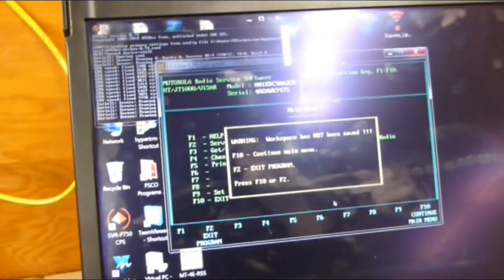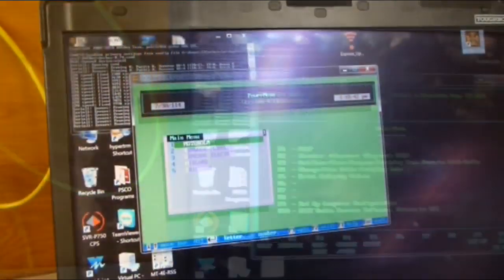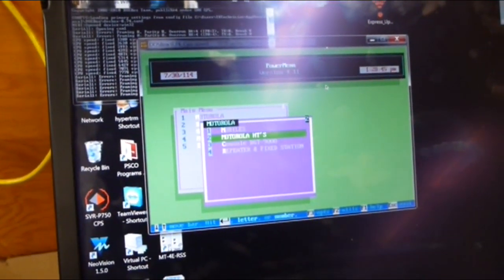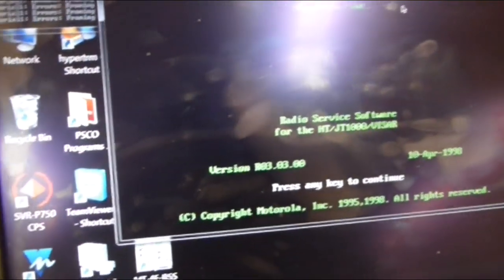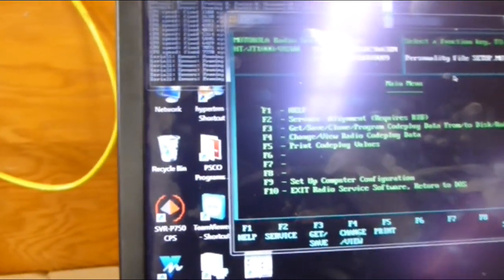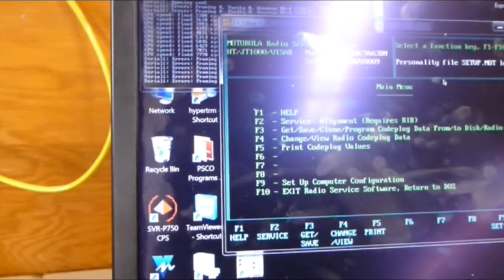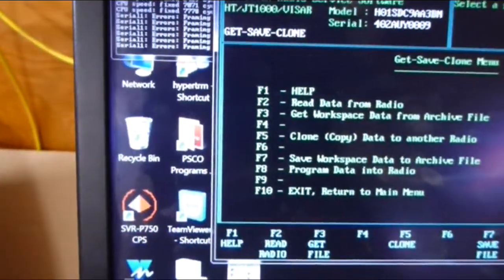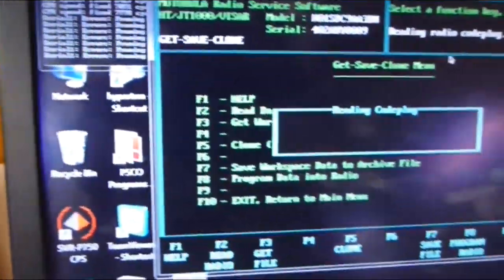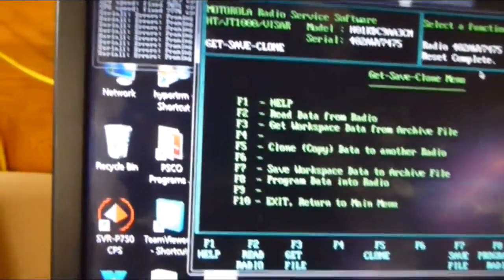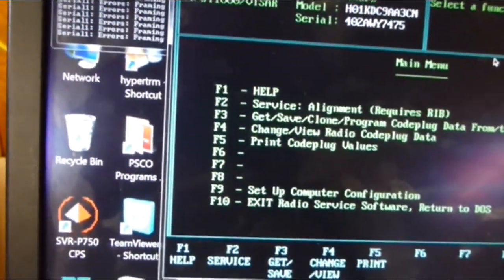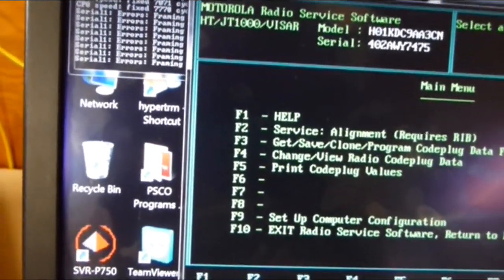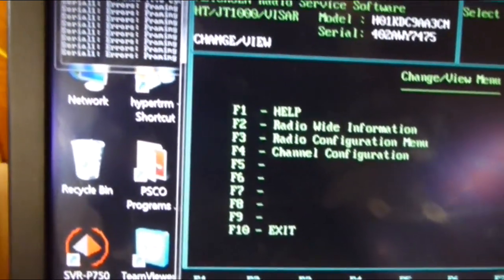So I'm going to escape this whole thing and go back in. HT, HT1000. I still got the same amount of cycles. This program is clear. F2 to read the radio. It's reading. There it is loaded up. Escape, F10. Change view programming, F4, channel information, F4.